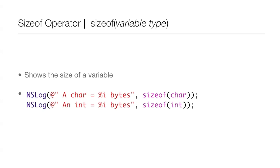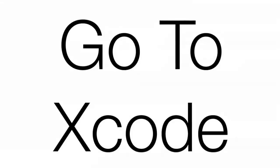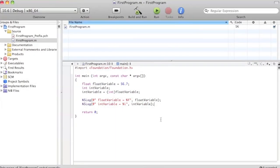You just type in NSLog and then you can type in whatever you want, but just put like a char or a character equals percent i bytes, then quotations, comma, and then you type in sizeof, then in parentheses char, and then close out the NSLog command. And then you can see down below there, the integer also. So we're going to go into Xcode and see the size of a few variables.